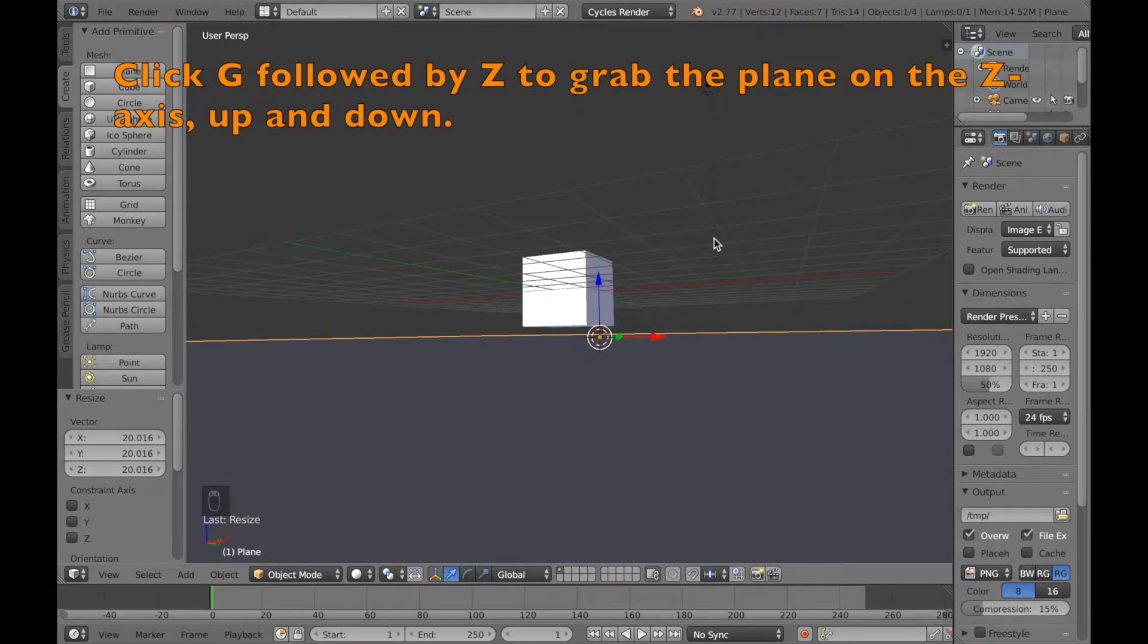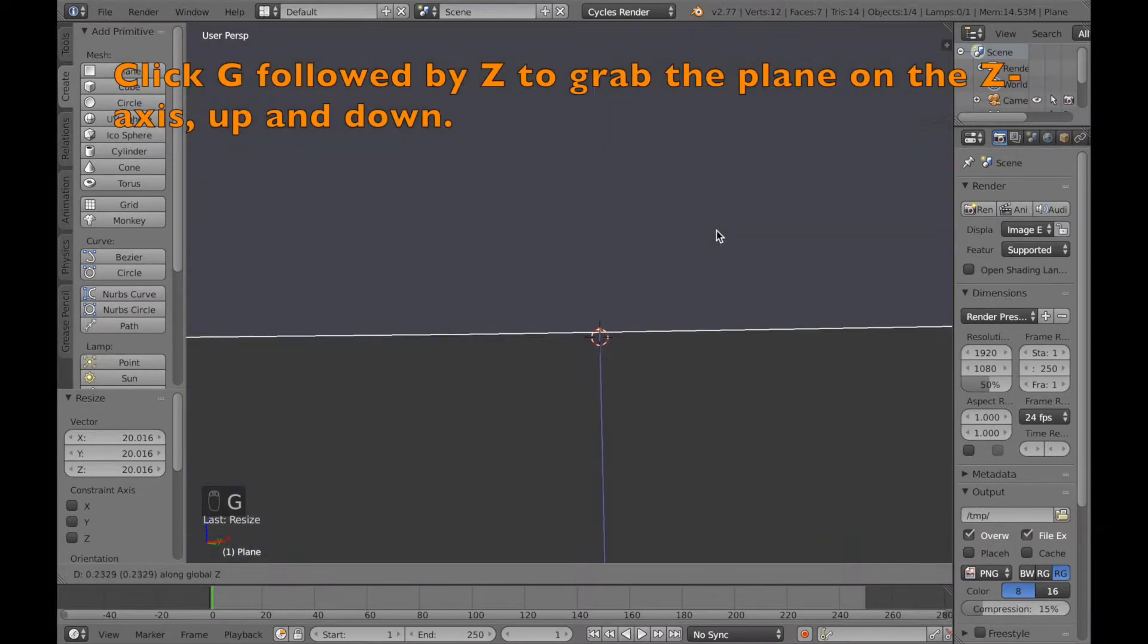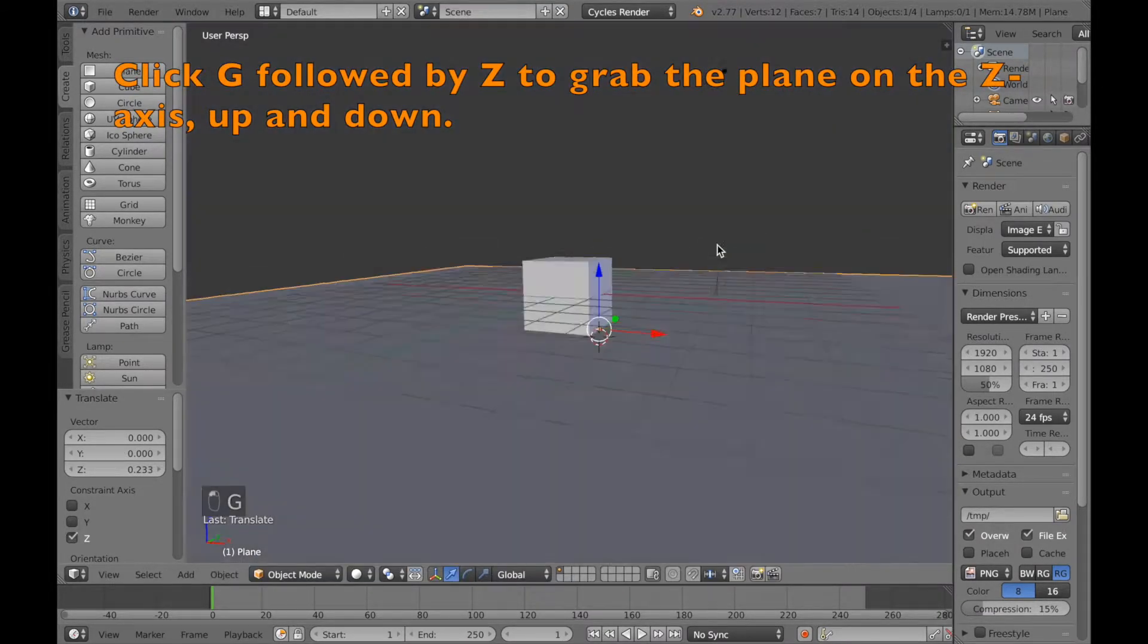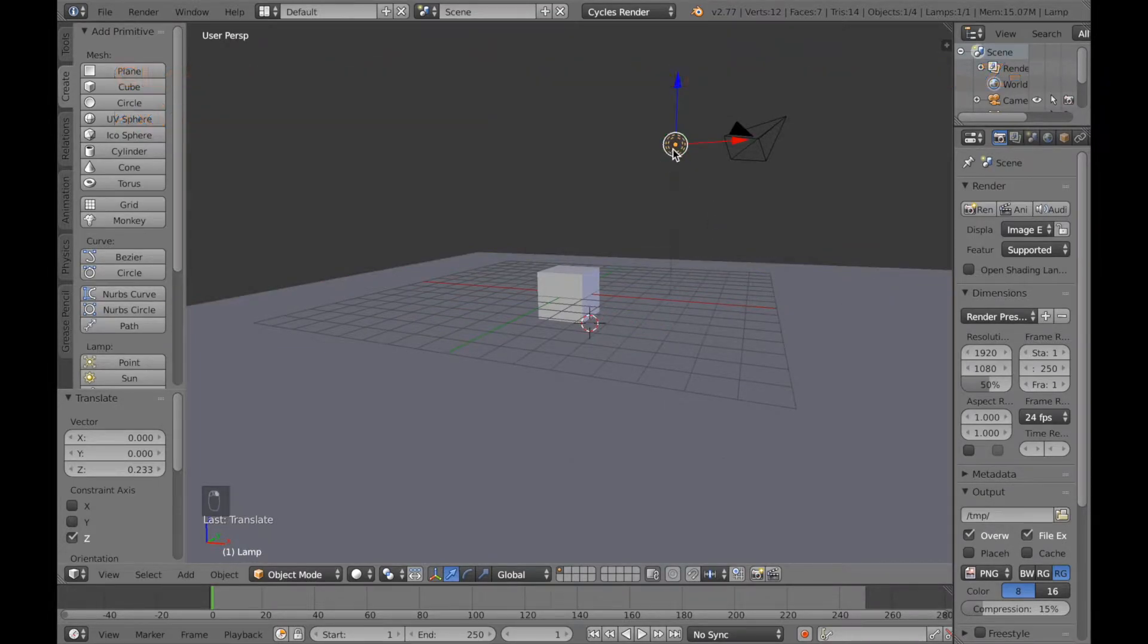And now we're going to grab the plane and move it to make it closer to the cube.